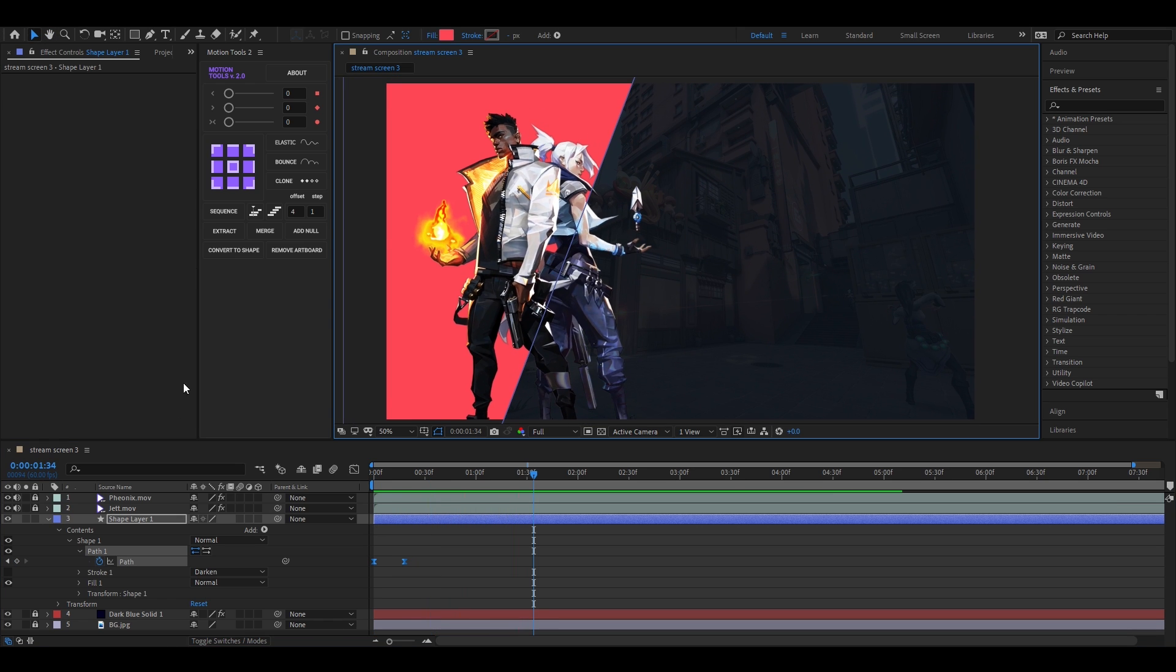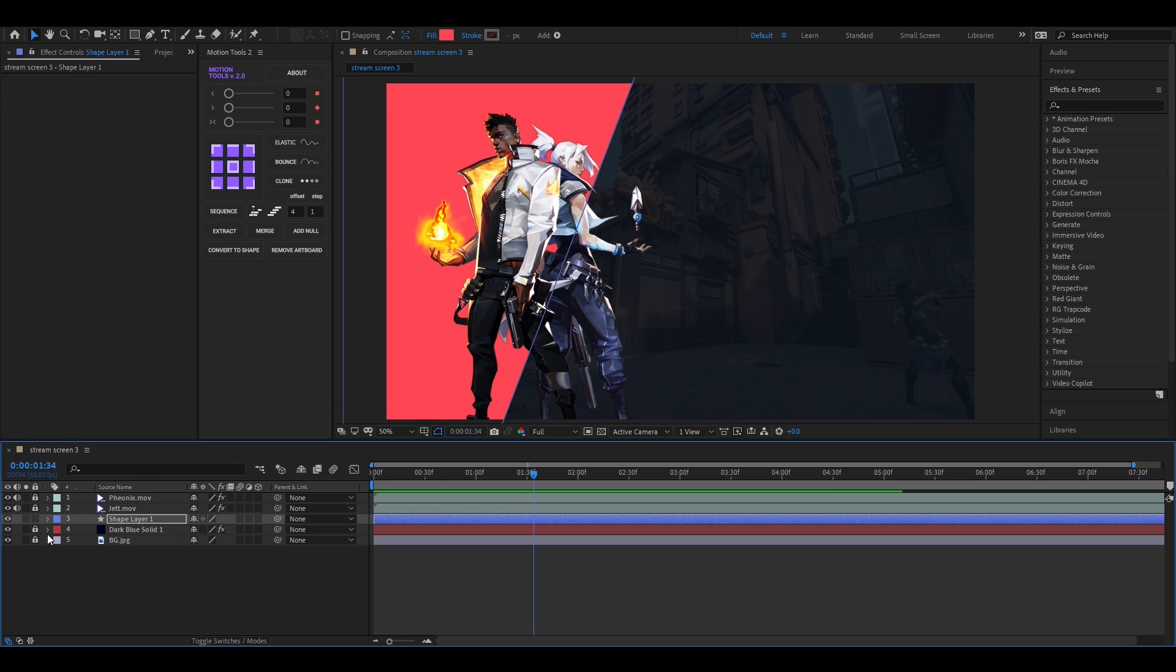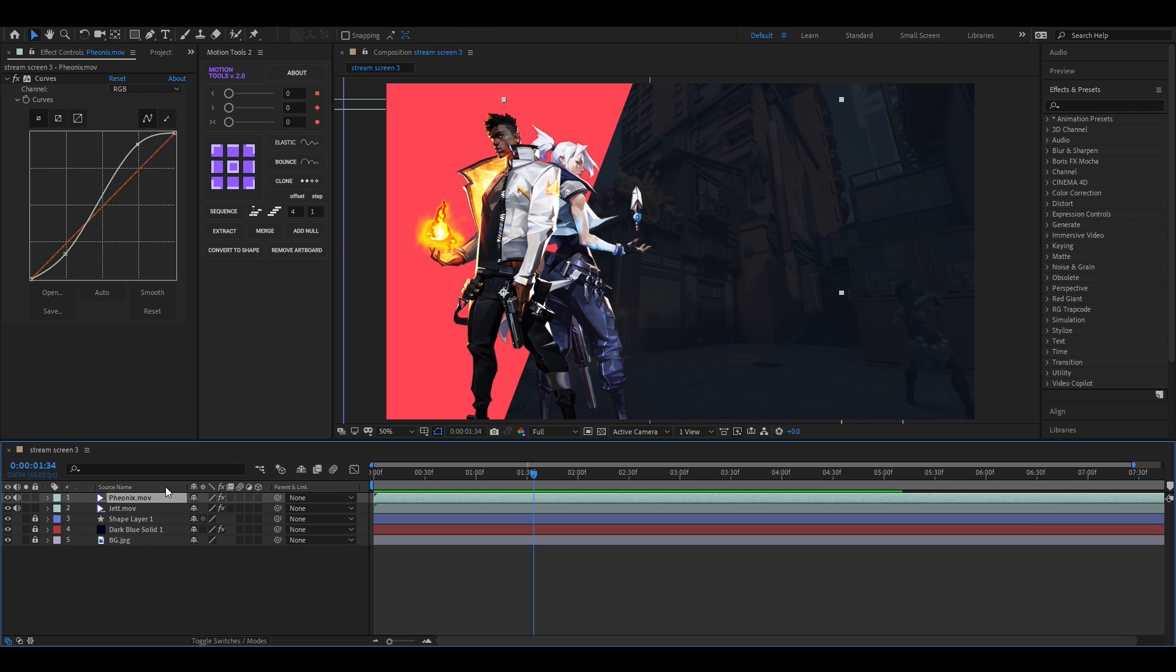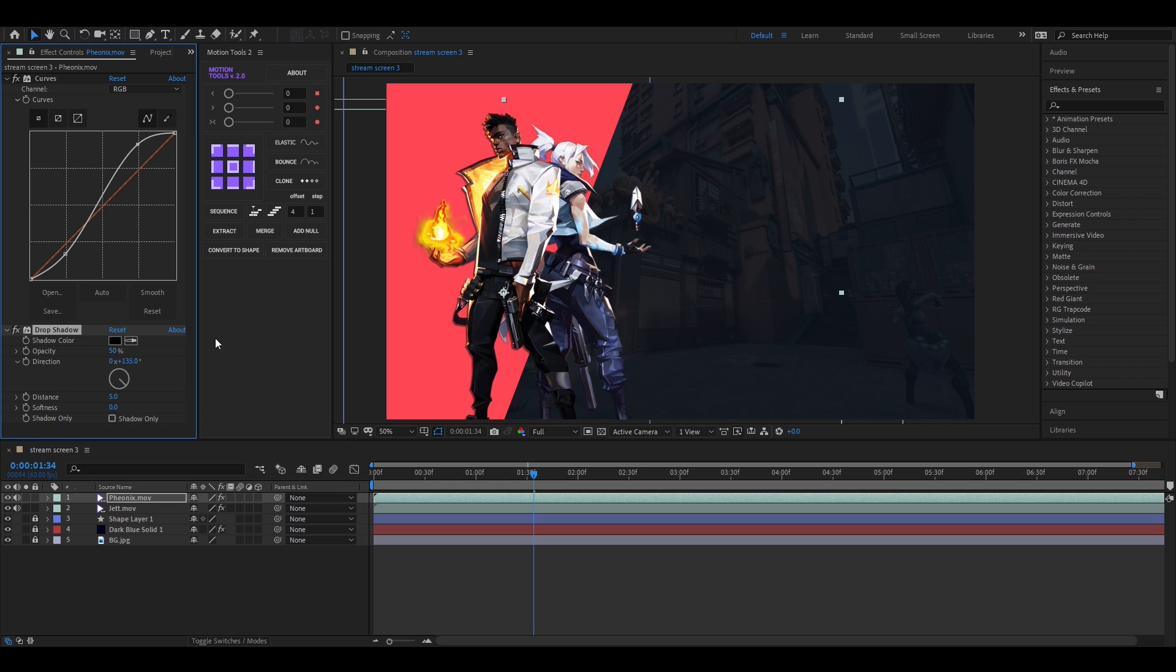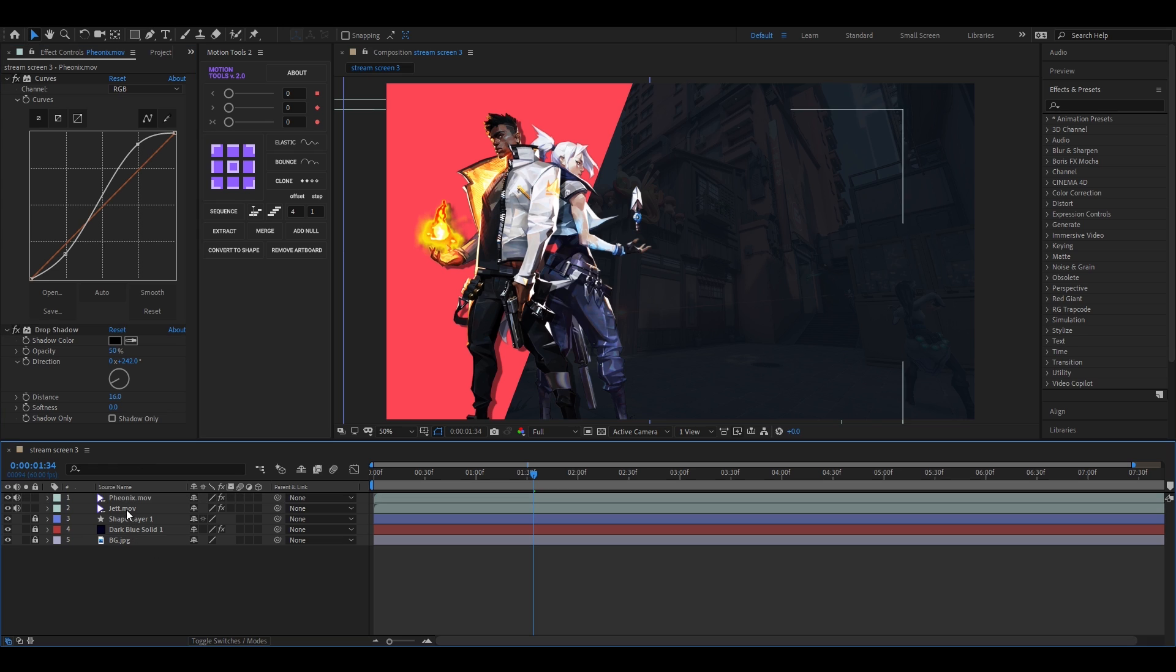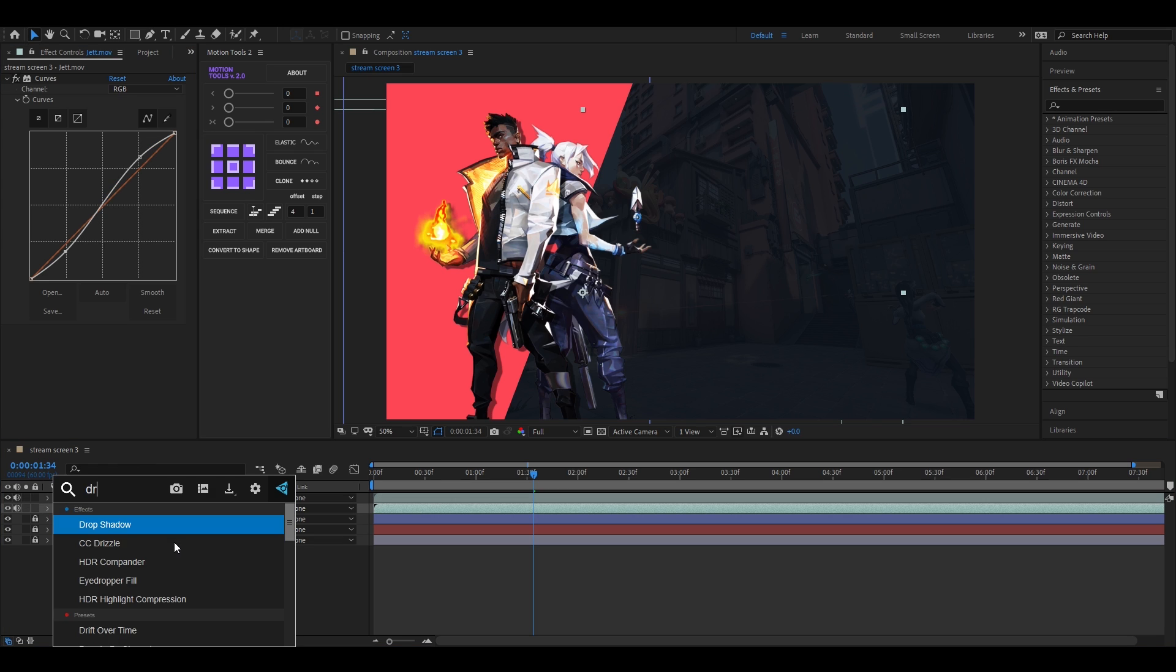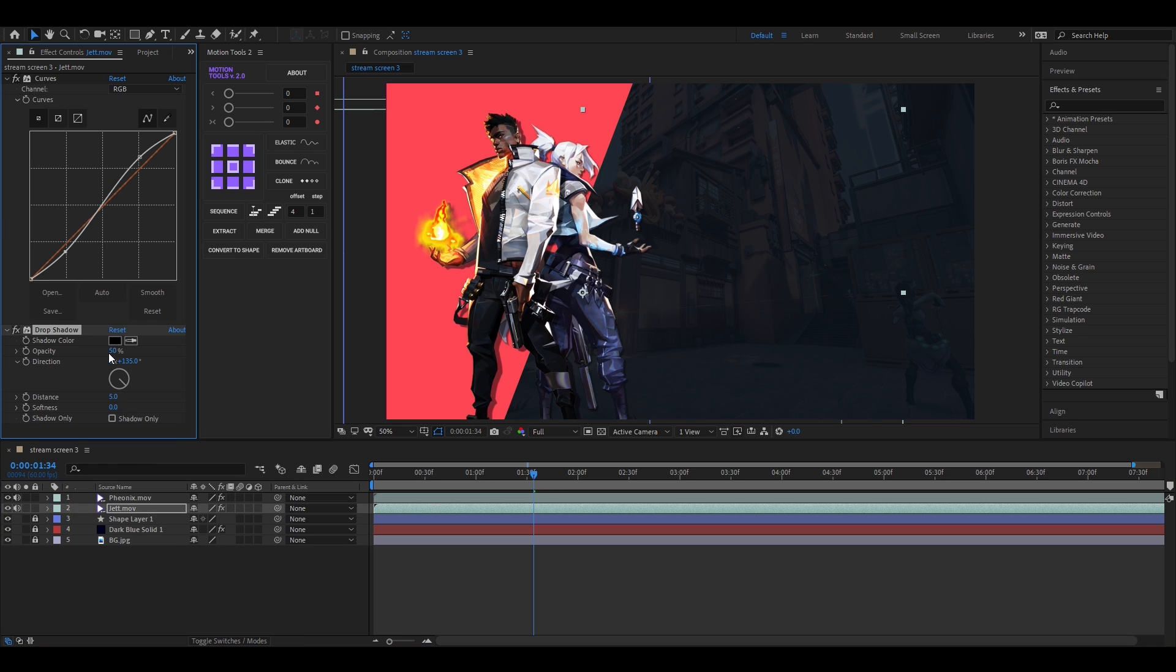Let's add some shadows on these characters. Select the layer and search drop shadow effect. Apply it on the layer, select the layer, and adjust a few settings. Do the same for the other character. You can skip if you don't want to add any shadow.